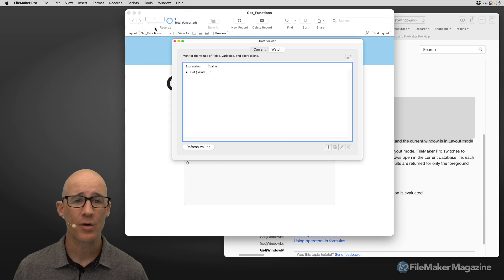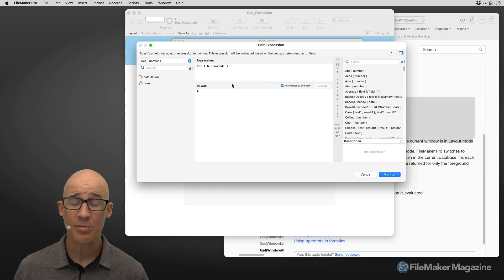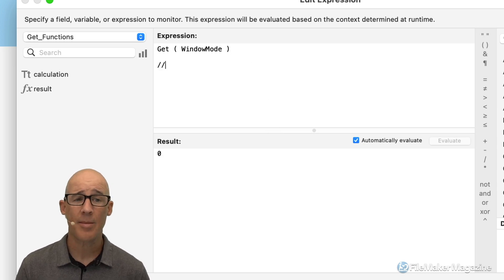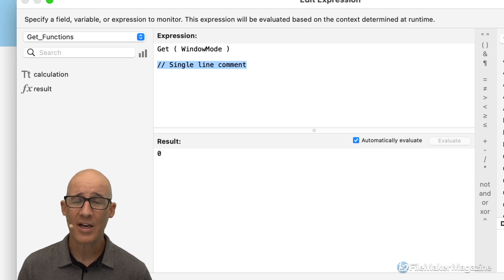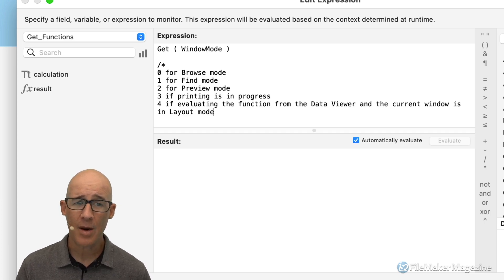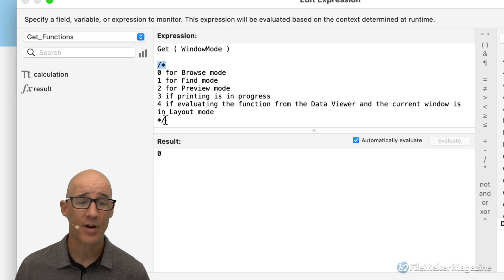Back in FileMaker, I can open up the data viewer again and go into that particular function by double-clicking. Within this, I can put in a comment. FileMaker has two ways to comment: a double-slash for a single-line comment, or a block comment which starts with a backslash-star, then your content, then a star and a closing slash. This is what comments out FileMaker code.